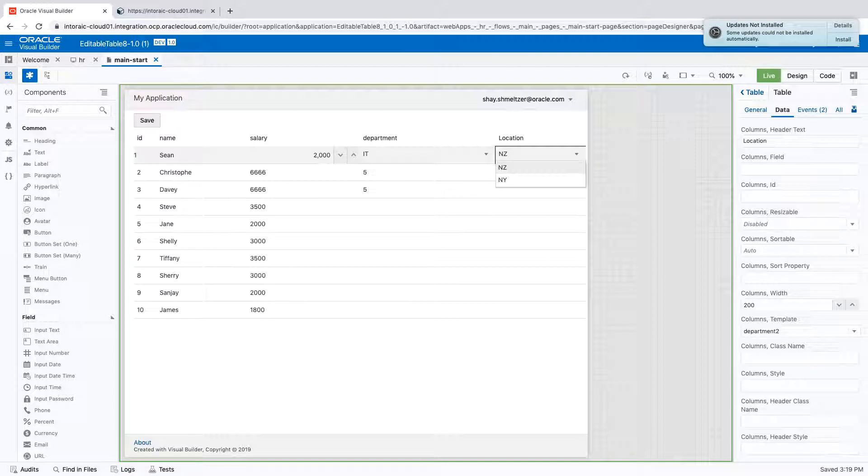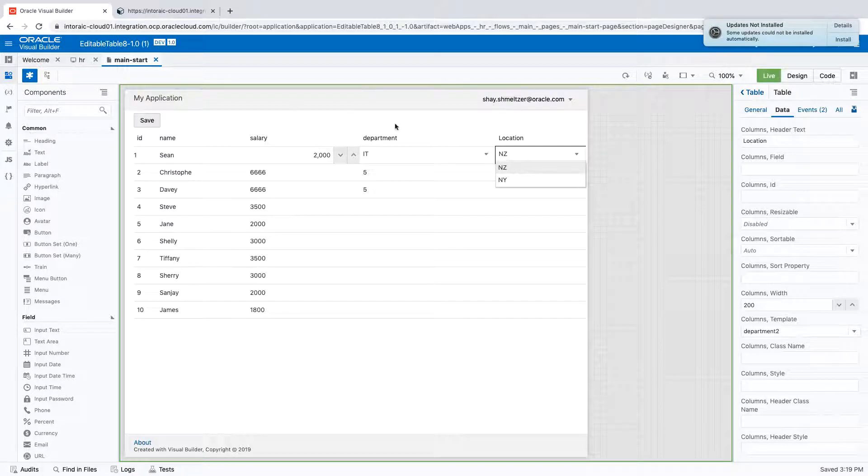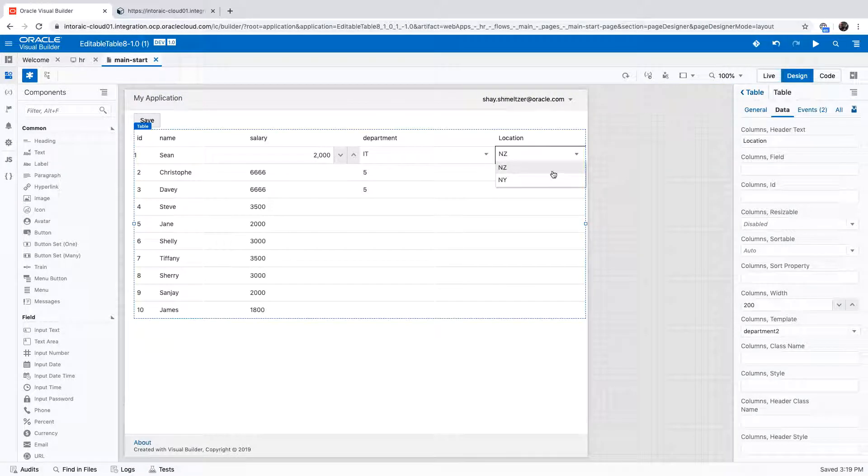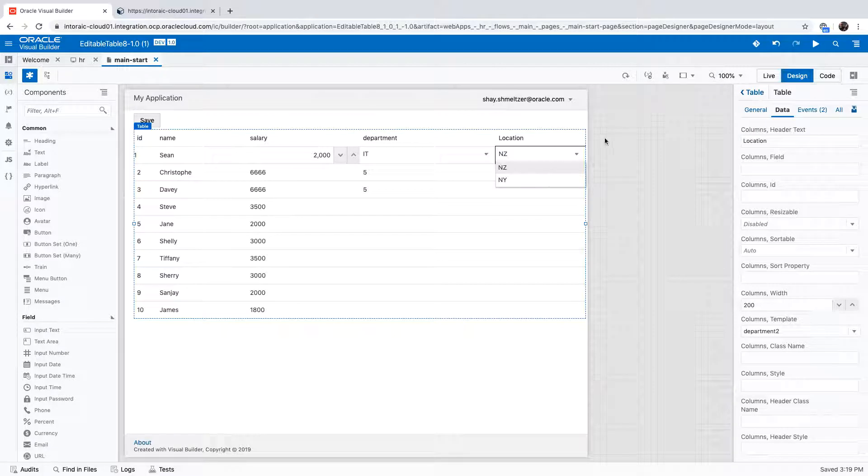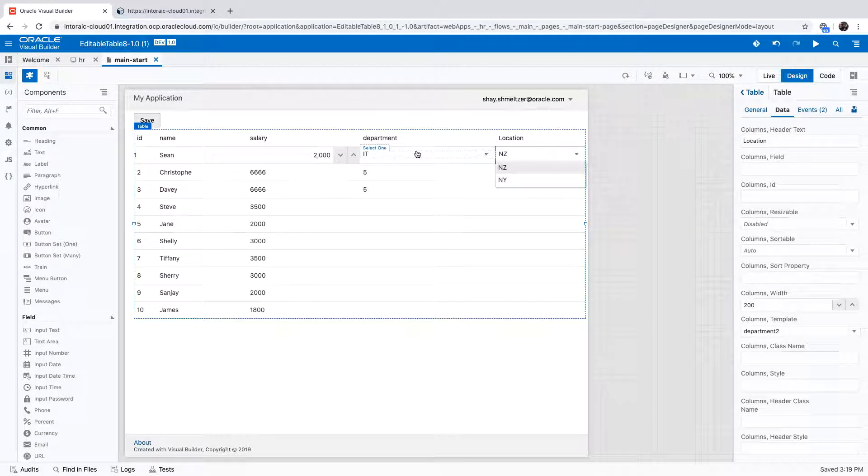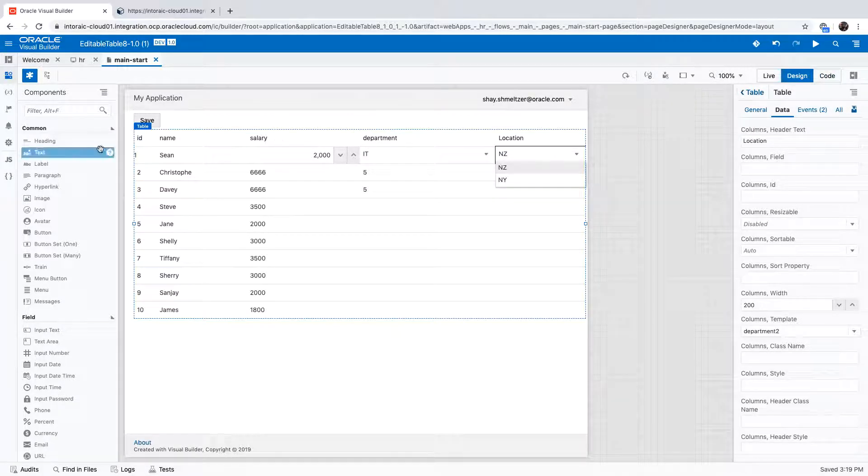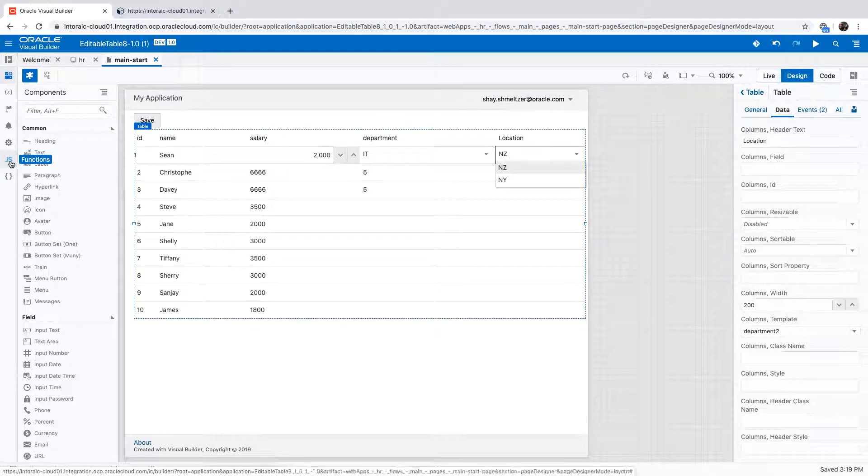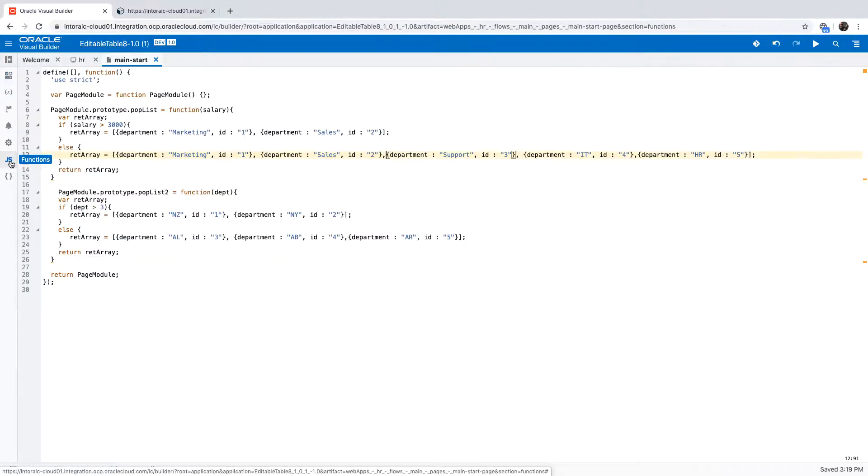So how do you implement this? What we have here is basically lists that are populated from functions that decide their values.